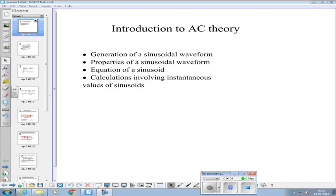Right guys, today's session: introduction to AC theory. What we're going to look at is how a sine wave is generated from the movement of a coil in a magnetic field, briefly. If you've already done something like DTEC, you've probably gone through the basic principles of generation anyway. Then we're going to look at the properties of a sinusoidal waveform, what they mean, and how they can be calculated. Overall, we're looking to develop the equation of a sine wave so we can calculate instantaneous values of voltage, including when there's a phase shift involved.